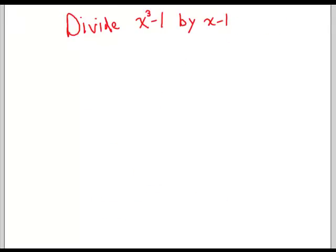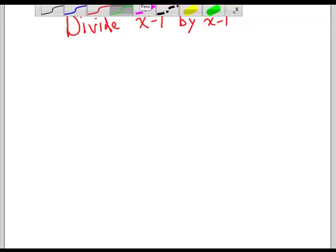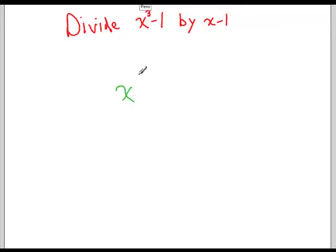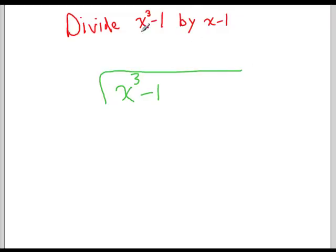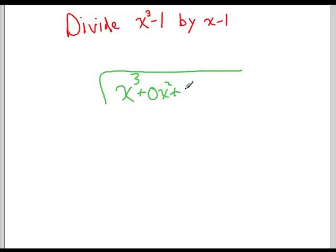Another example: say we want to divide x cubed minus 1 by x minus 1. What we're going to do is write the x squared terms and x terms even though they're not there. So we have 0x squared, because there's no x squared term, plus 0x minus 1, and we're dividing it by x minus 1.